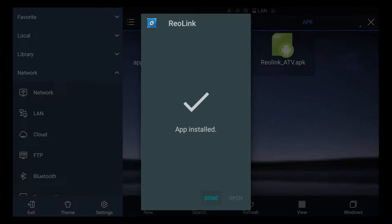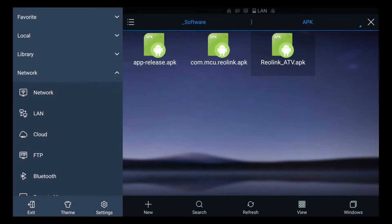And now the app has been installed and you probably already noticed that the open option is grayed out because essentially you're creating a shortcut on your launcher here. So we'll just hit done and now we'll go back to the main screen.